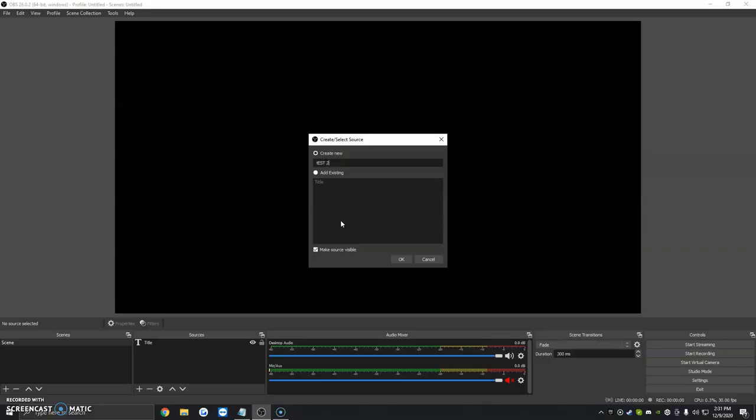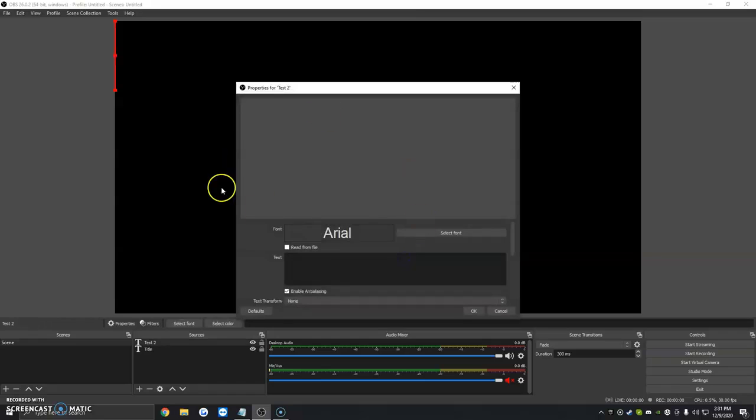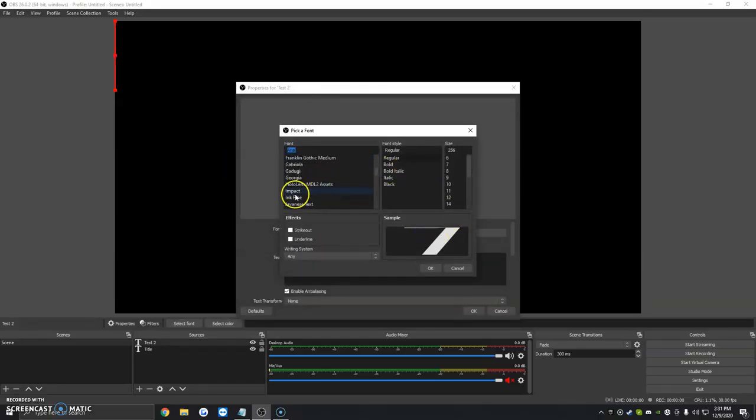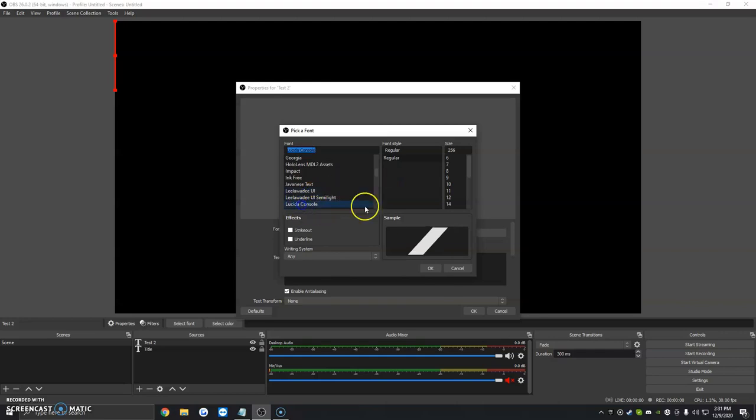Right now we're going to name it Test2. We're going to click OK, and this little box is going to show up here. So where it says font, we can select many of the fonts in OBS. For now, we're just going to click Lucida Console.